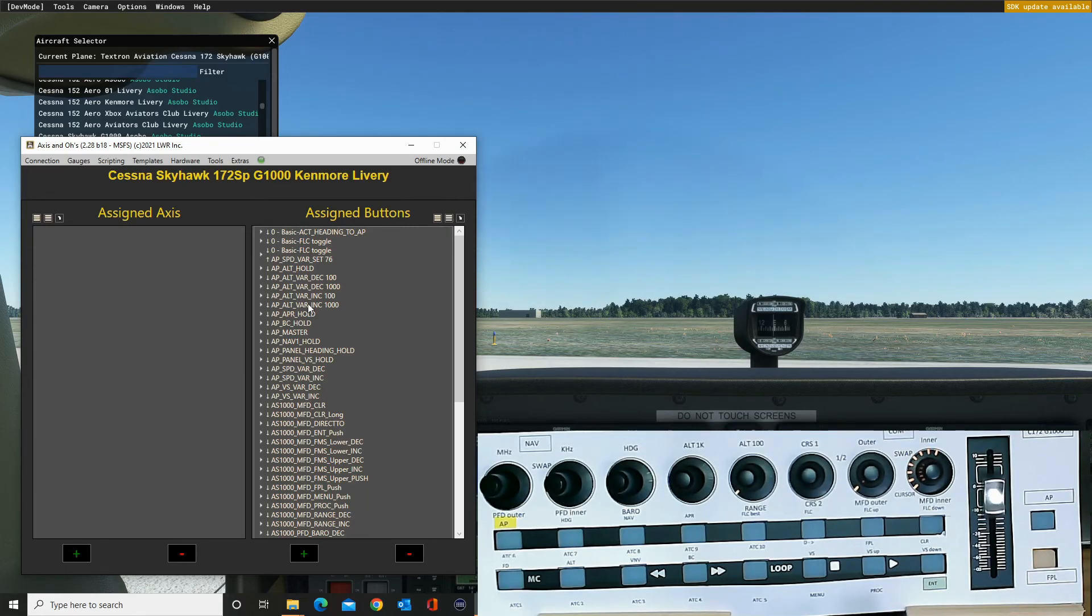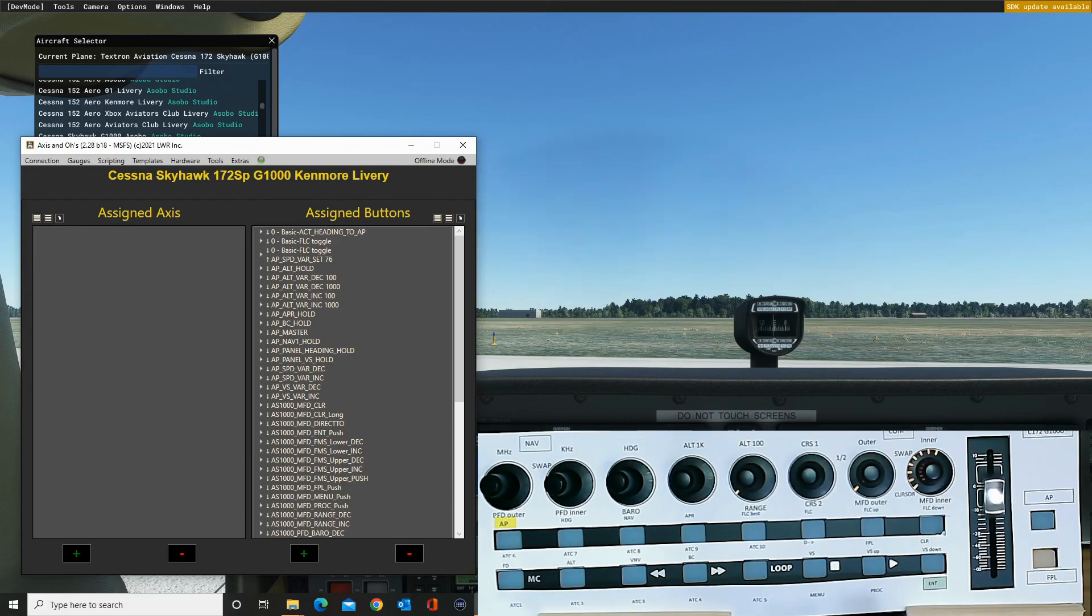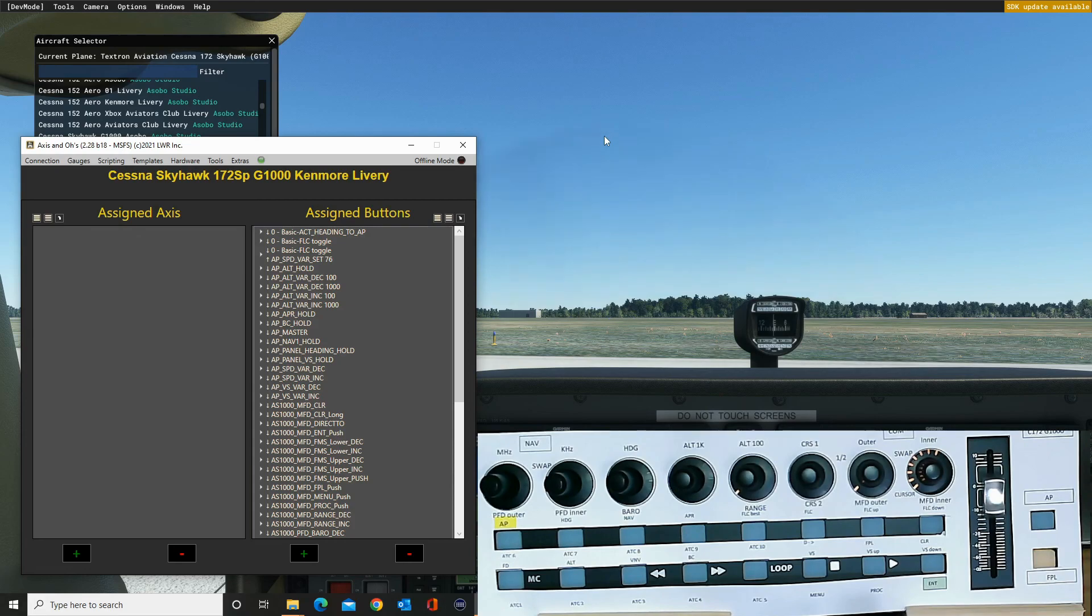OK, next video I'll give you a quick guided tour of the various functions that we have plugged in and show you how they work. OK, see you in the next one.